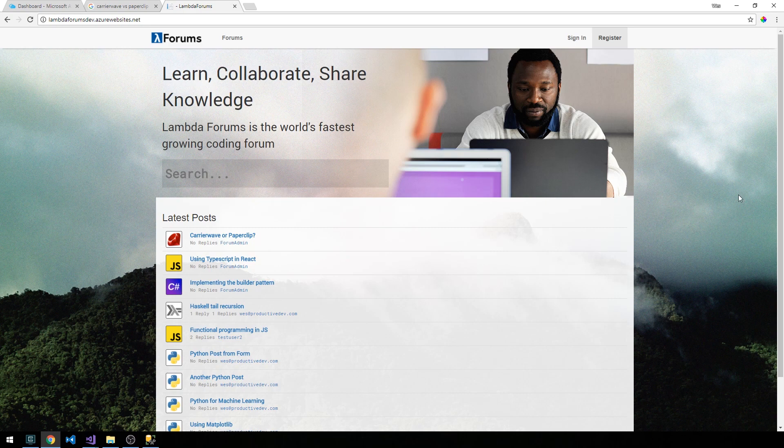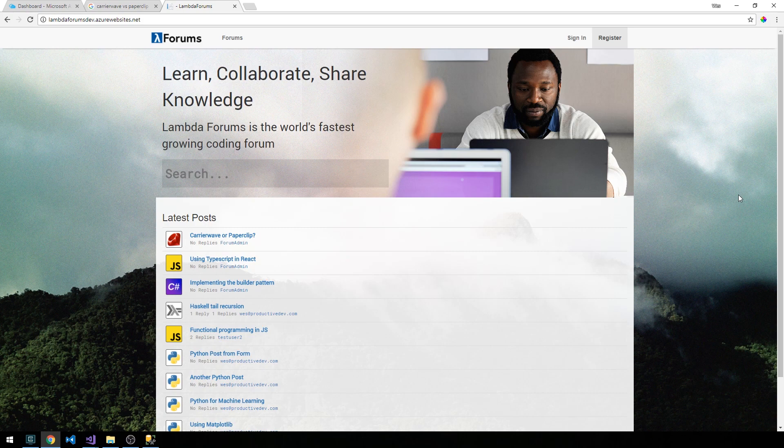And once that's complete, your browser should open up with your website actually hosted on azurewebsites.net. So congratulations, and I would really be interested to see what you build from this series as a starting point.